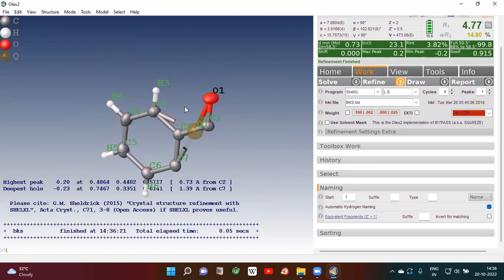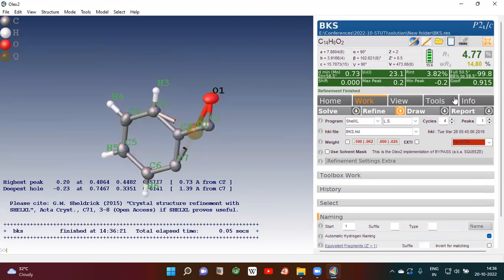Refinement is over. Now you can see here R1 is 4.77 — very good. WR2 is 14.8 — very good. Here A, B, C, Alpha, Beta, Gamma — all the cell parameter values are there. Z equals 2, meaning in one unit cell there are two molecules. Z prime equals 0.5, meaning there is only half a molecule in the asymmetric unit. This is the volume of the unit cell.